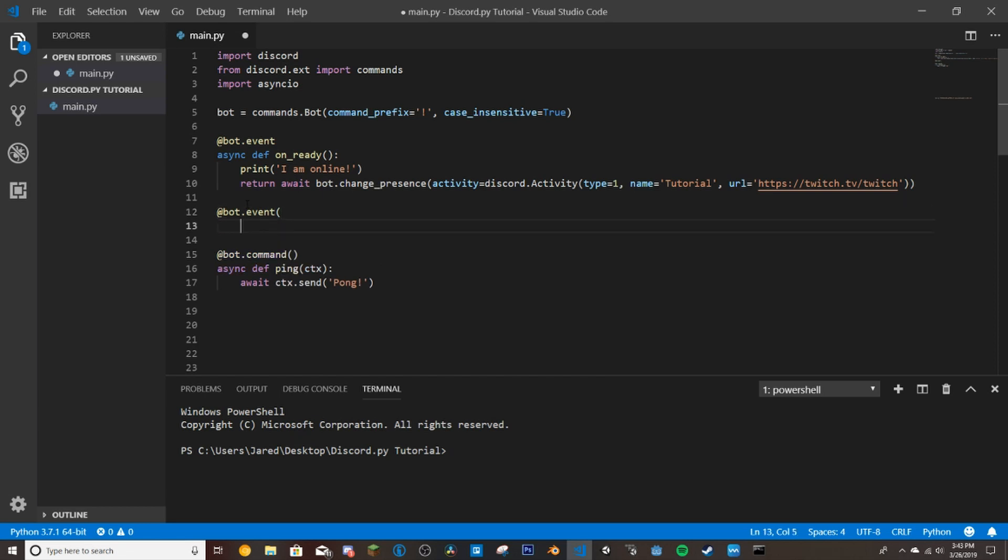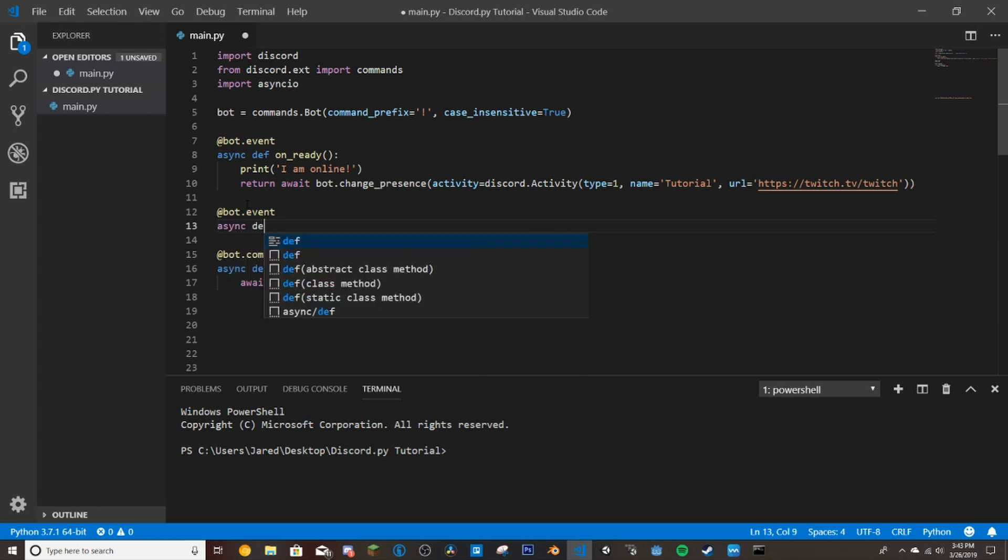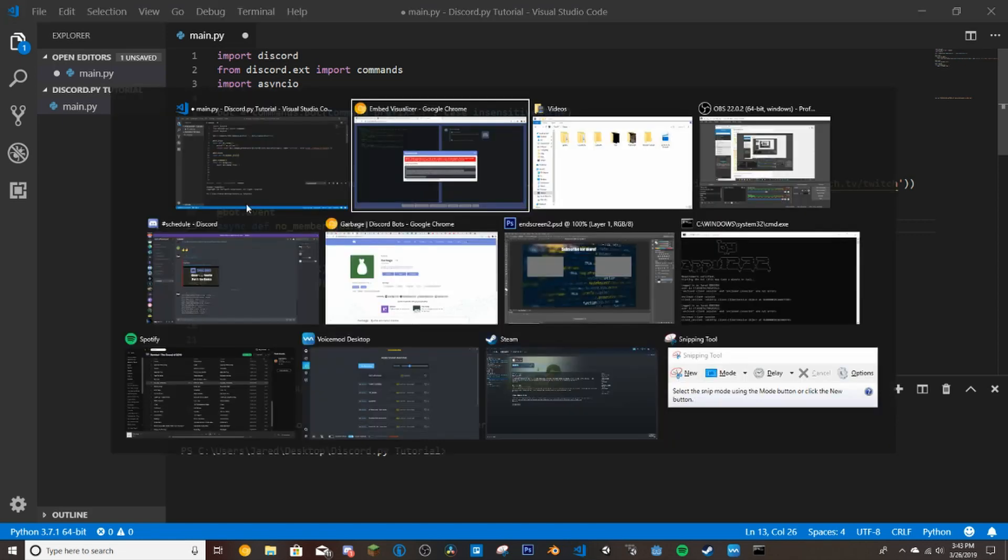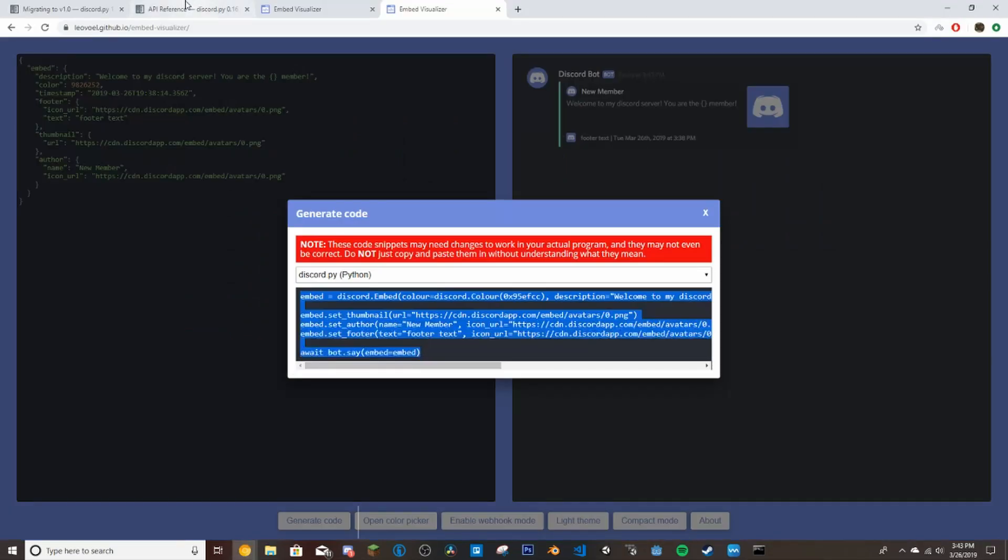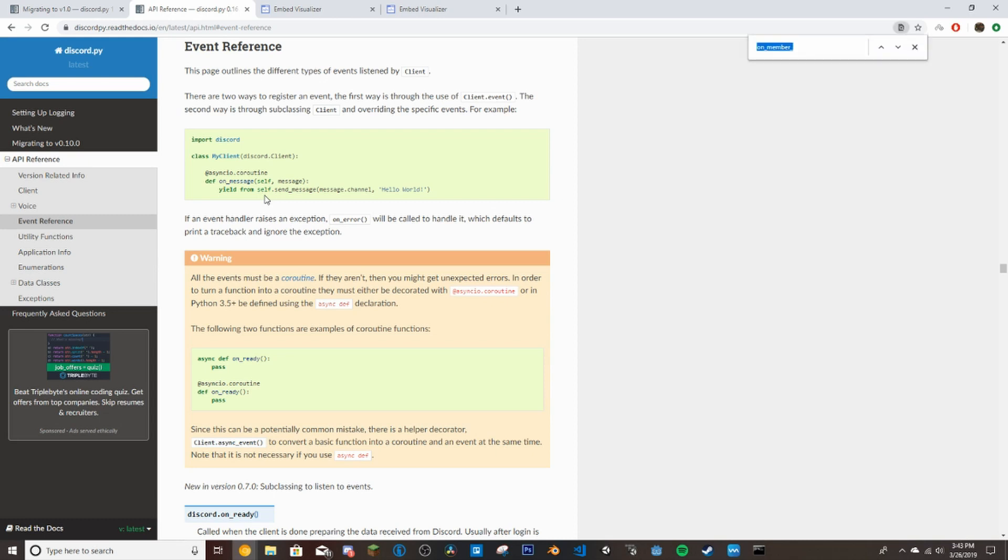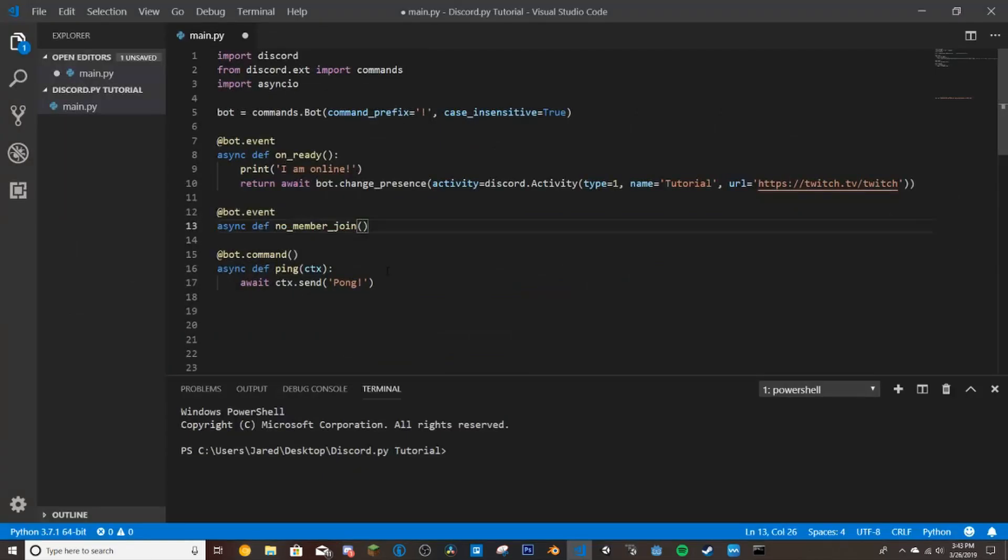So we'll just make a few little spaces here and then we're going to do @bot.event. Async def. And now we're going to do on_member_join. If we go back here and go to event references and we search up on_member_join, this returns member. So if we go back to our code, we would just put member here. This will give us the member that joins, so we'll be able to reference the member.